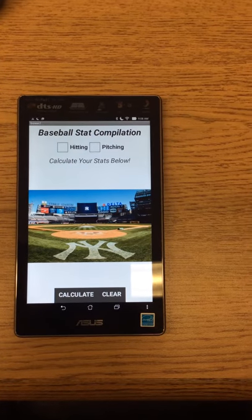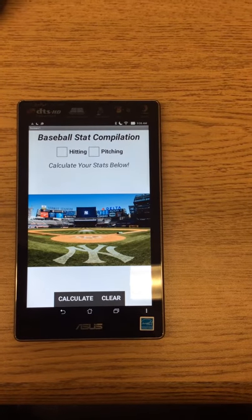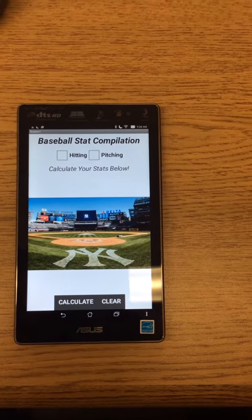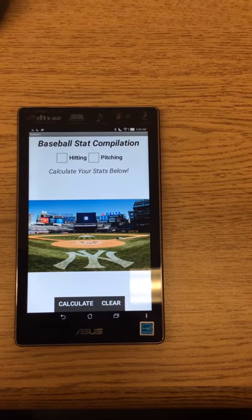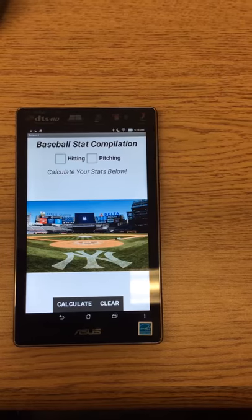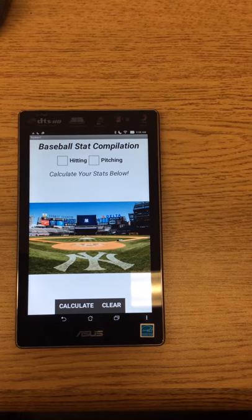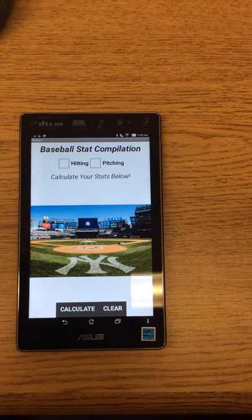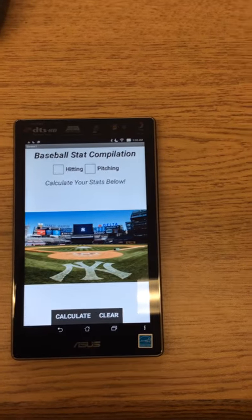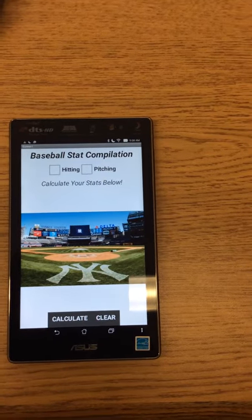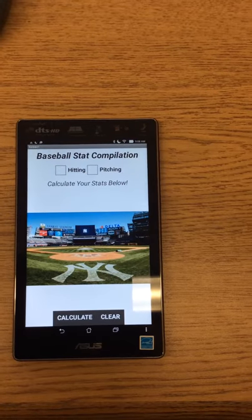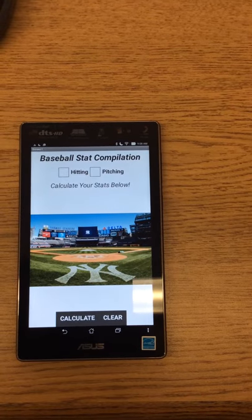My app is designed to produce both hitting and pitching baseball stats from the information that the user enters. It uses algorithms and abstractions to make sure the correct numbers are calculated and the correct information appears on the screen.